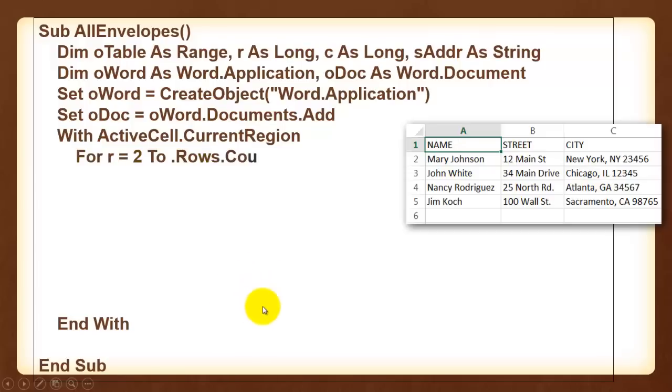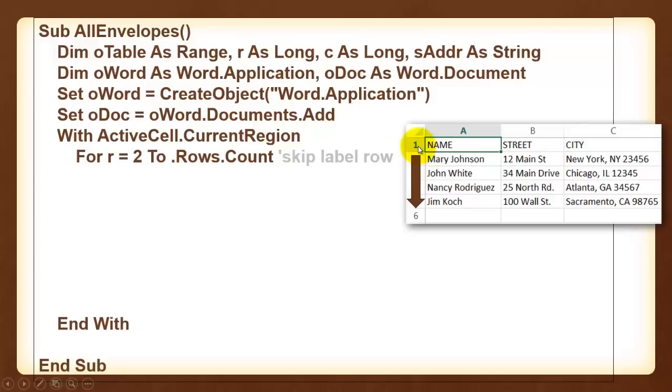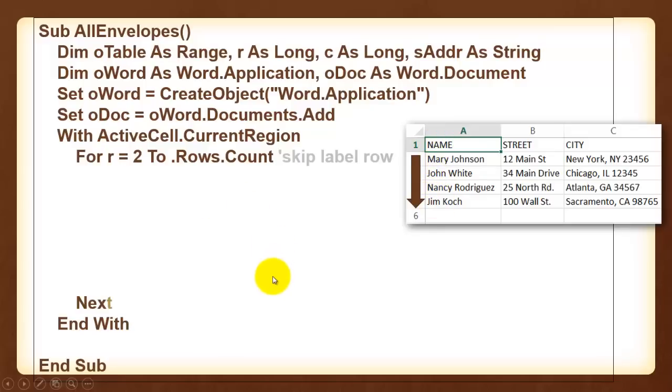And we loop first through the rows. Starting at 2, because I assume that 1 is the header section, through the rows count of the current region. In this case 5, from 2 to 5. Close your for R loop.